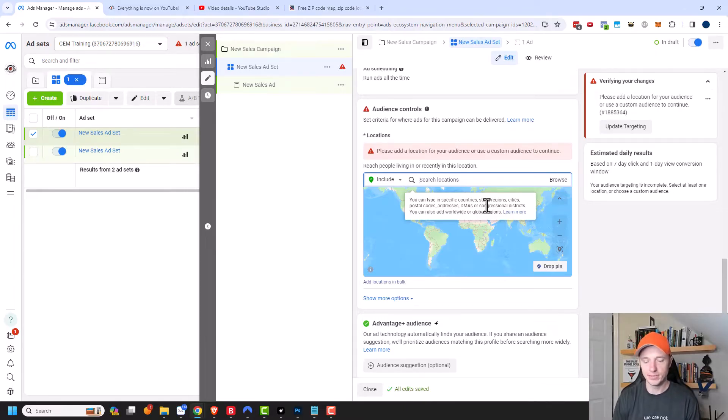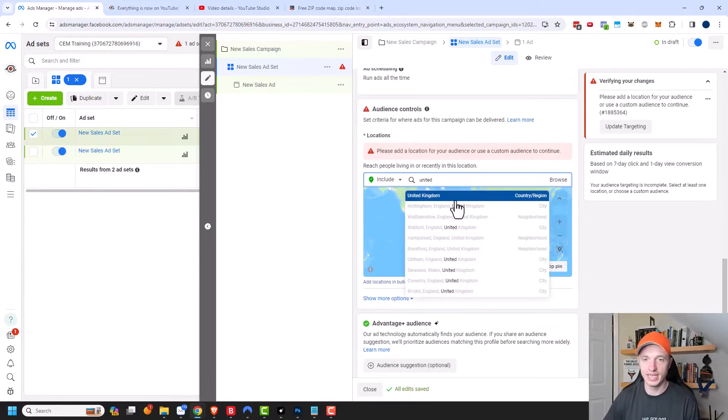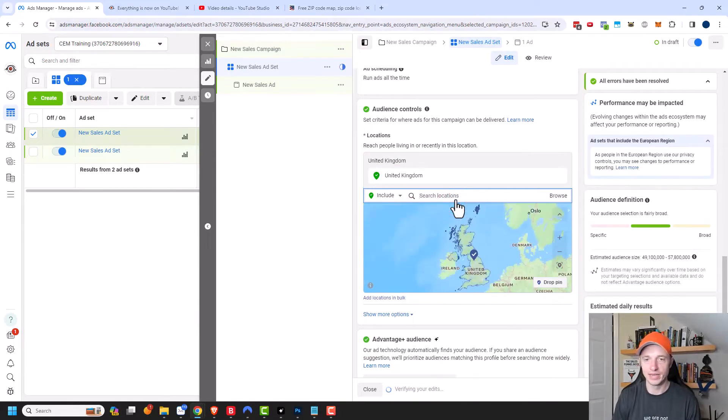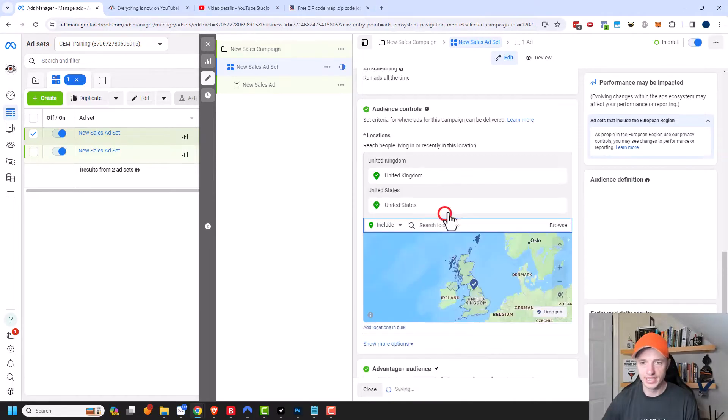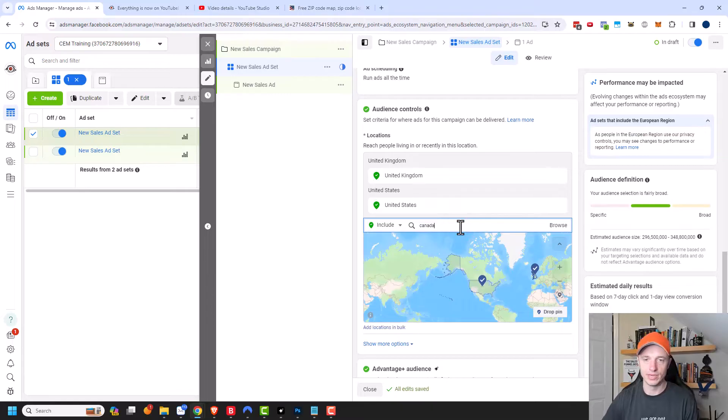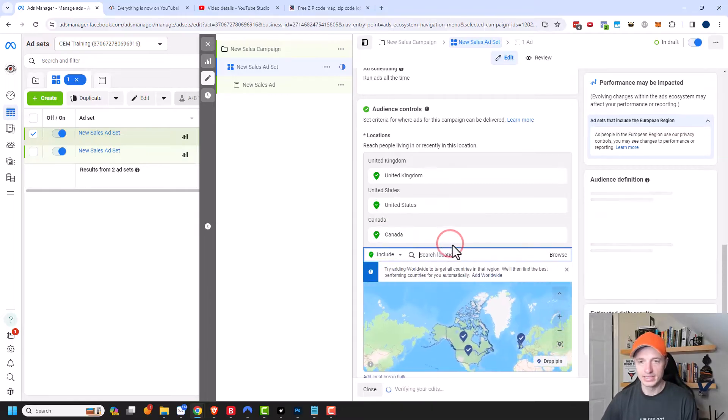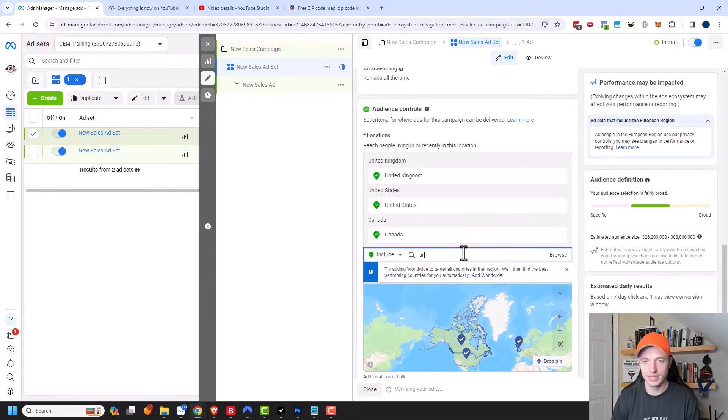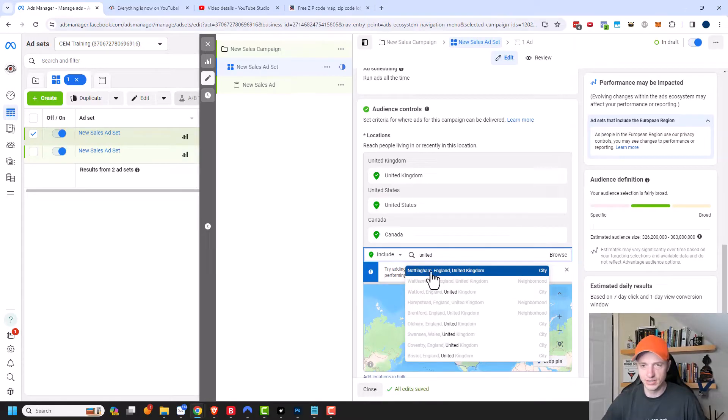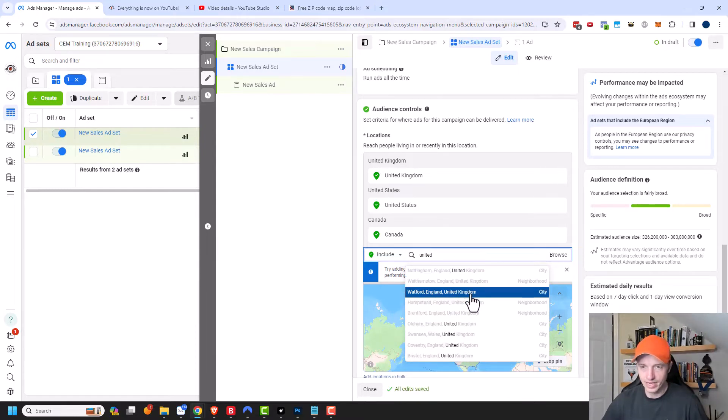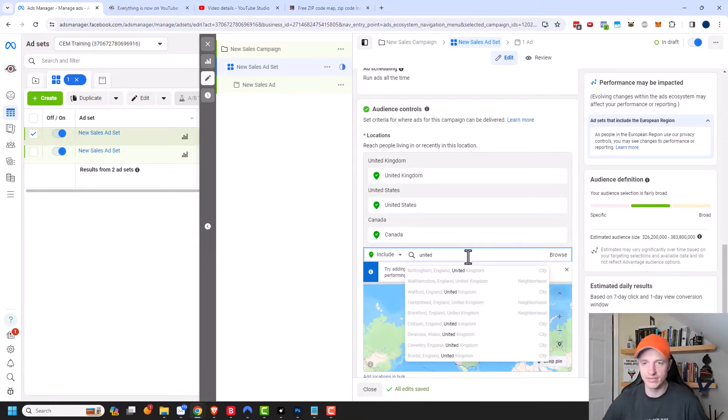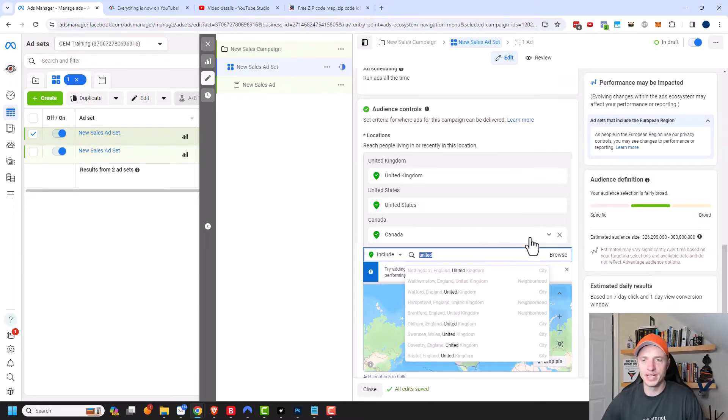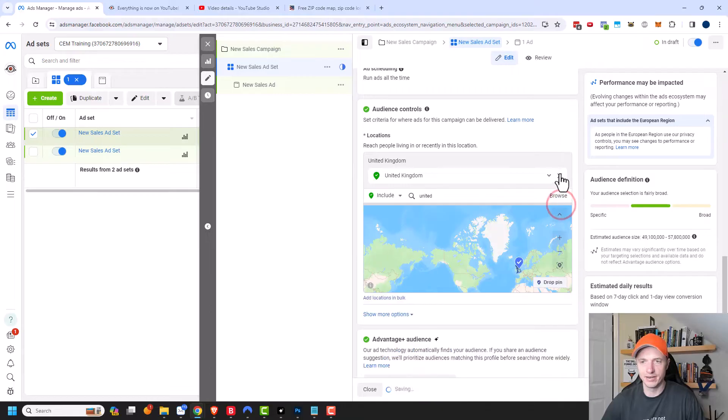We already had United States in here, but let's add it back just for example. So we have United Kingdom, we'll add that. And so we can add multiple. United States right here. And let's do Canada as well. And as you can see when I'm typing, it also gives suggestions here. Here's Nottingham, England, which is a city, or Walstow, England, which is a neighborhood, Watford, England, which is a city. There's a lot of different options that will automatically start popping up as soon as you start typing. It's reasonably self-explanatory on how to use the search.